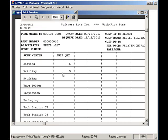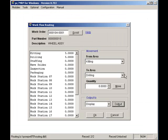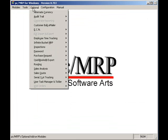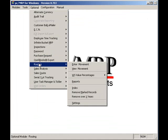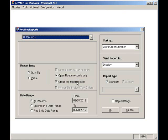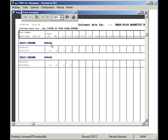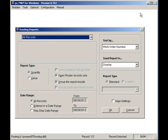If I wanted to see where all my sales or work orders are on the manufacturing floor, I would select Optional, Routing, and Reports. I will select All Records, Display, and press the OK button. Here we can see all the sales or work orders and which workstations they are at. I will hit the X button and Cancel to return to PCMRP's main screen.